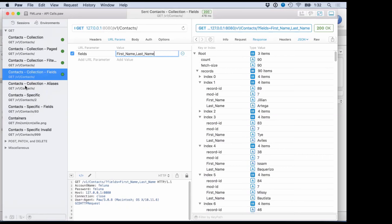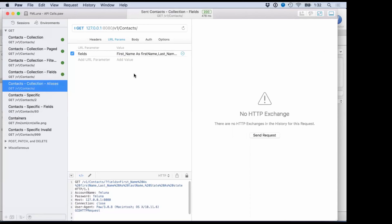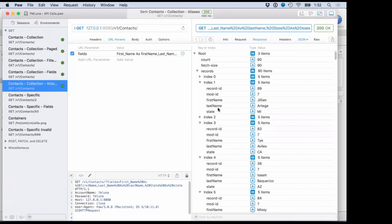On a similar note, FM Luna also supports aliasing. If the client wants to get first name and last name back but wants to refer to those values using different names, you can use aliasing — somewhat like what you'd expect in a SQL SELECT statement with AS. For example, I'm saying give me these fields back but use JavaScript-style naming conventions. When I run this, the same data comes back but the column names are now different. So you can not only filter the fields coming back but tell FM Luna to return them with different names — completely up to the client.